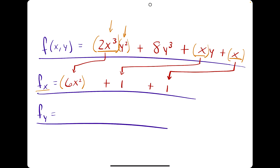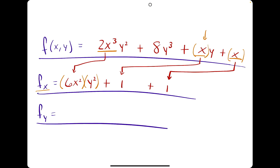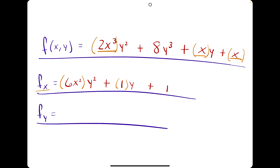Because y squared is treated as a constant, it's like any coefficient of an x term — it stays attached when we take the derivative of the x term. So that first term gives us 6x squared y squared. To summarize: take the derivative of x terms, and any y term attached to it stays exactly the same. But any y term with no x attached still goes to 0. So for xy, the x term has derivative 1 and the y stays attached, giving 1y. Our final answer is 6x squared y squared plus y plus 1.